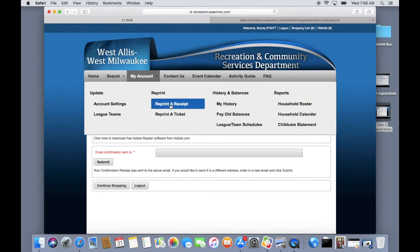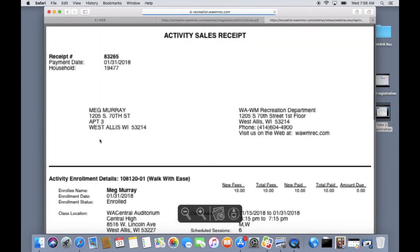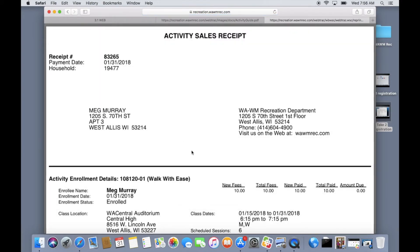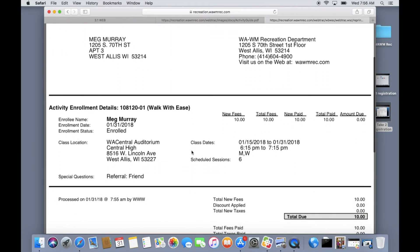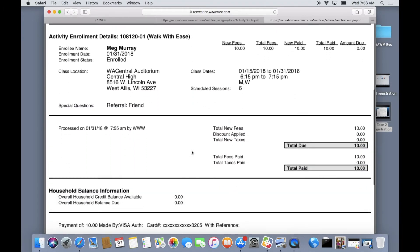You can also find all of your past receipts under the accounts tab at the top of your page. Select the printer icon to view the PDF printable copy of your receipt and to see the details of your transaction.